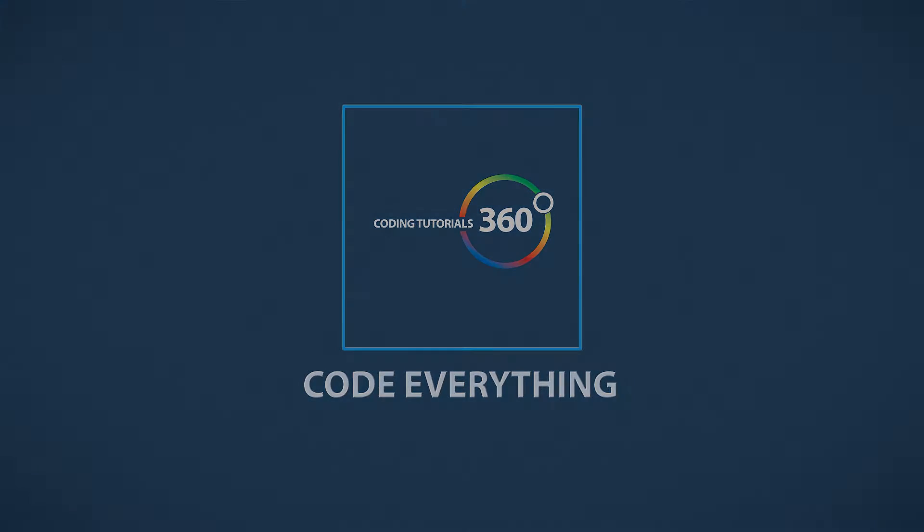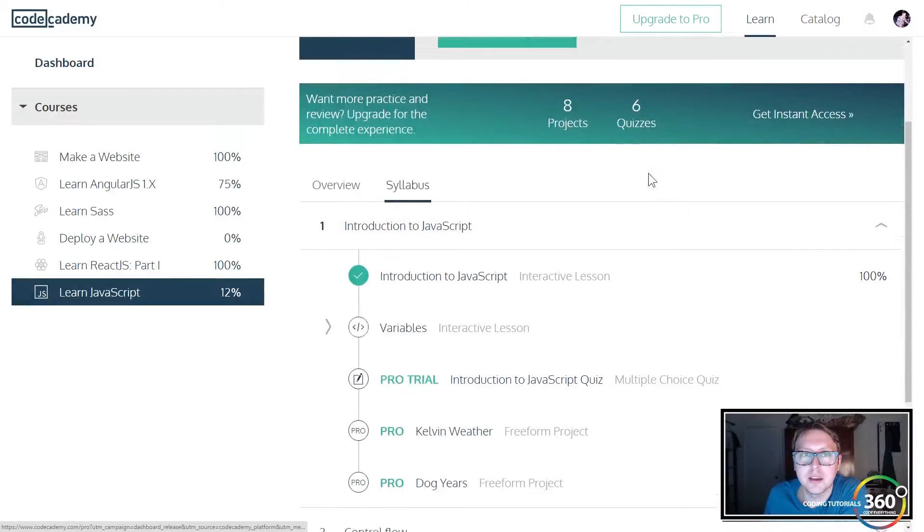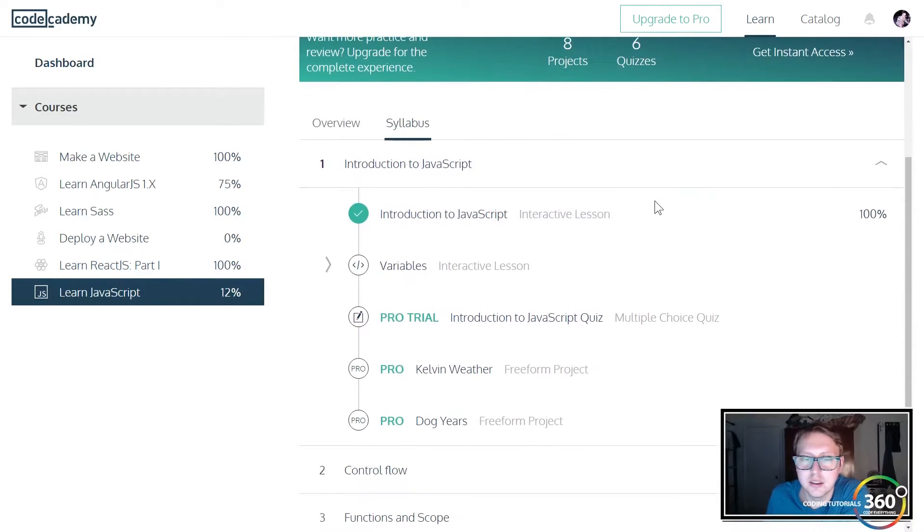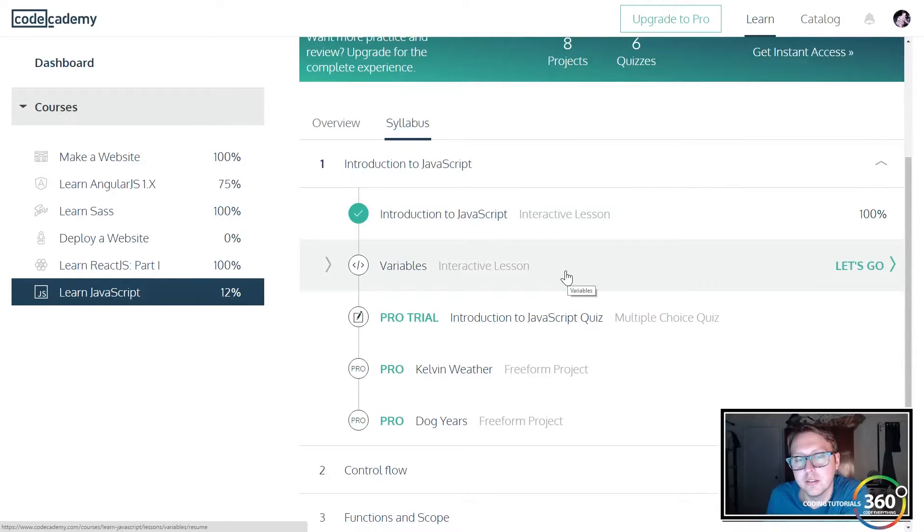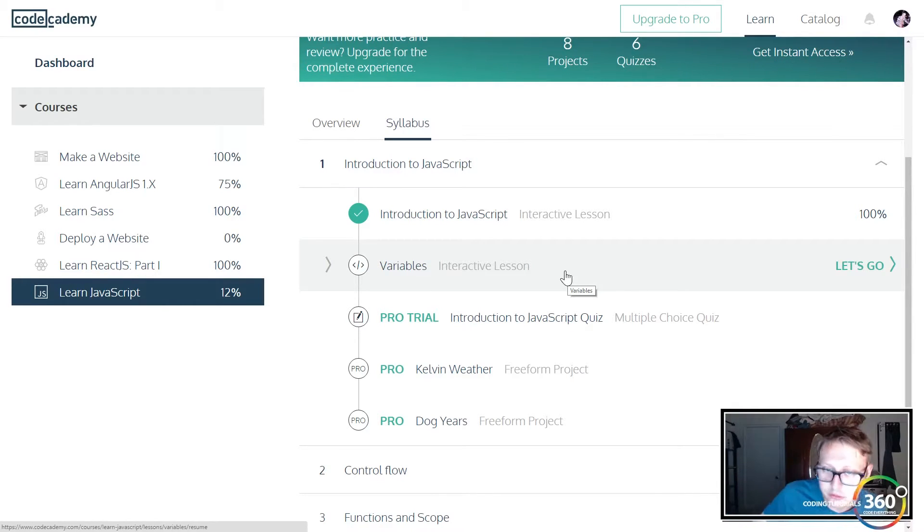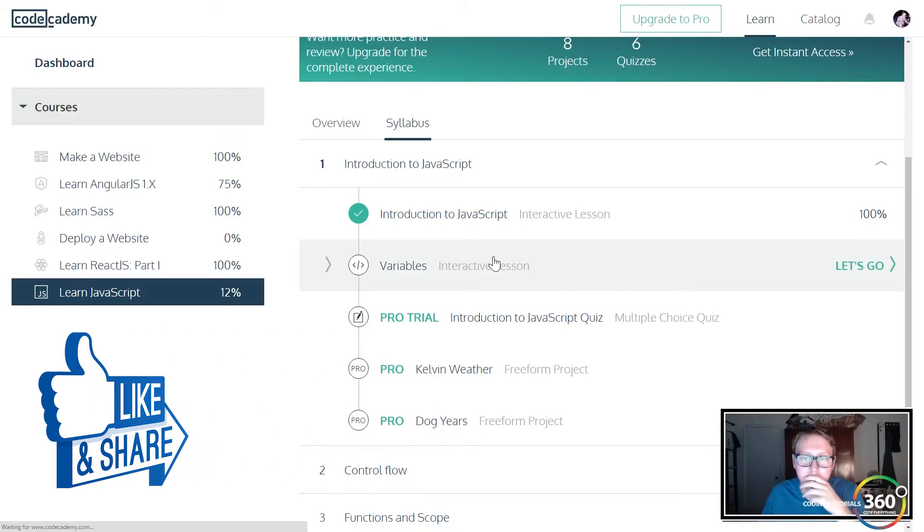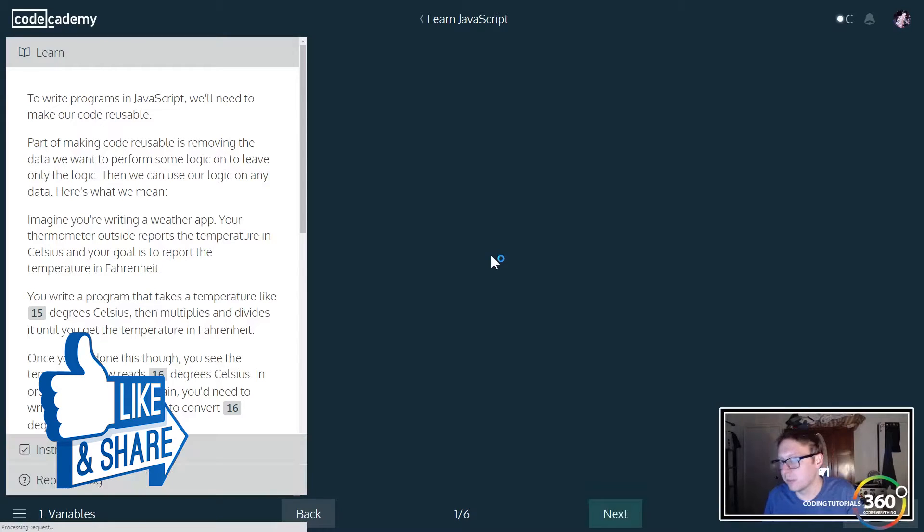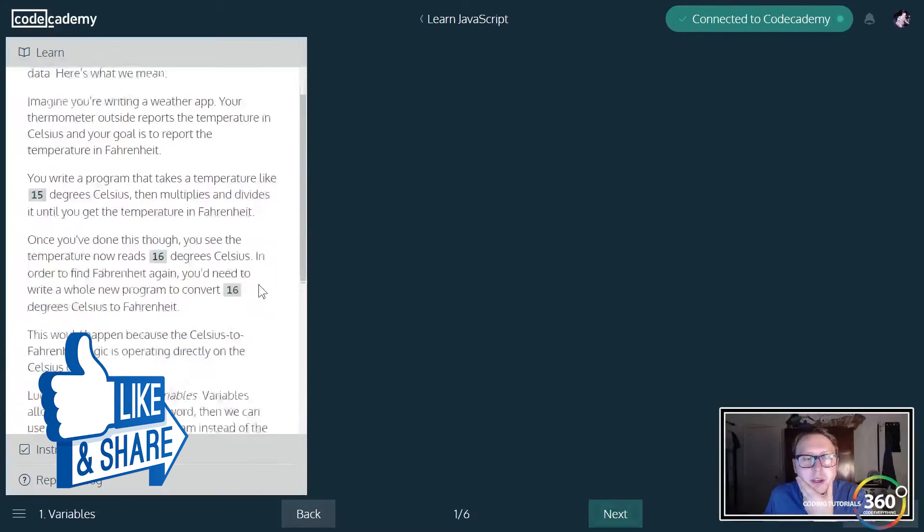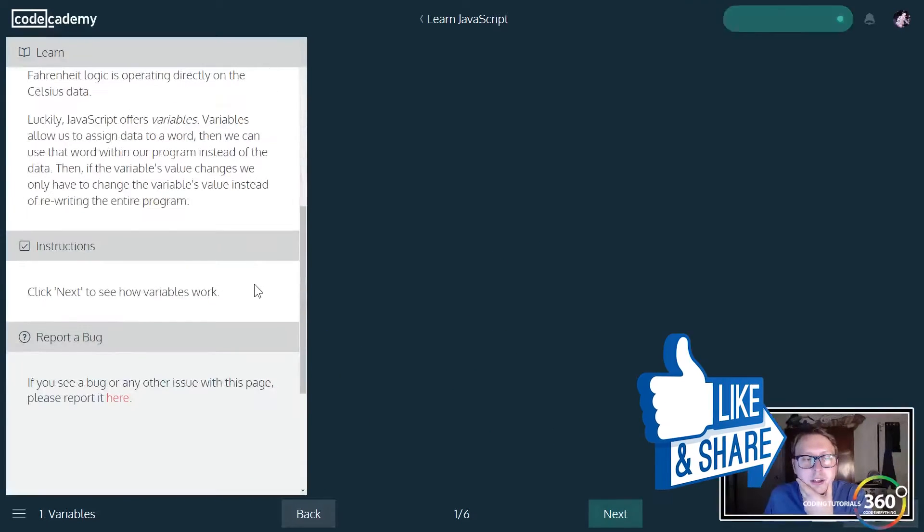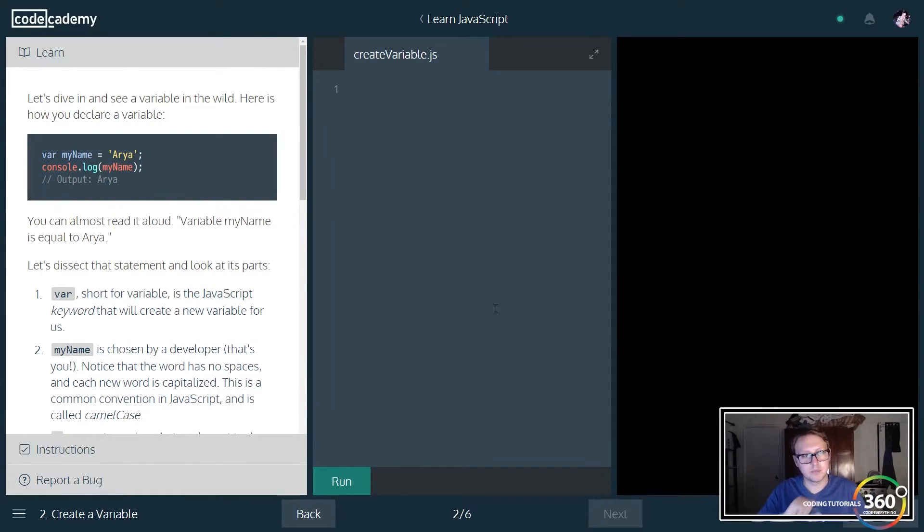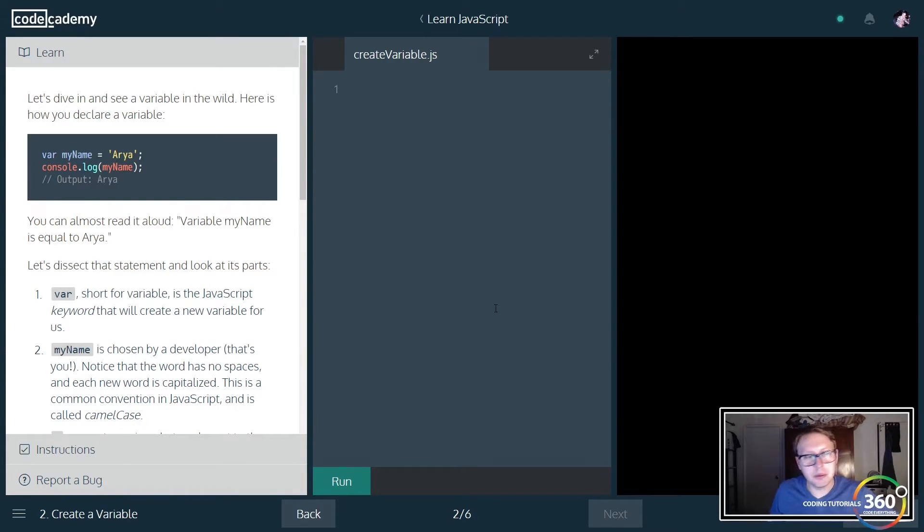Alright guys, we are back in Introduction to JavaScript, the basic JavaScript course that Codecademy has on their new reworked site. We're on the interactive lesson for variables. I'll try to be as detailed as possible since this is an introductory course and you may need a little bit of help with this. So let's go ahead and jump right in.